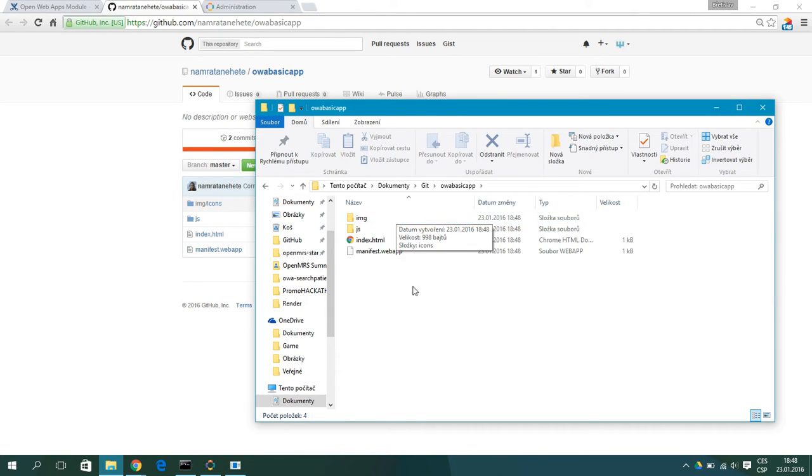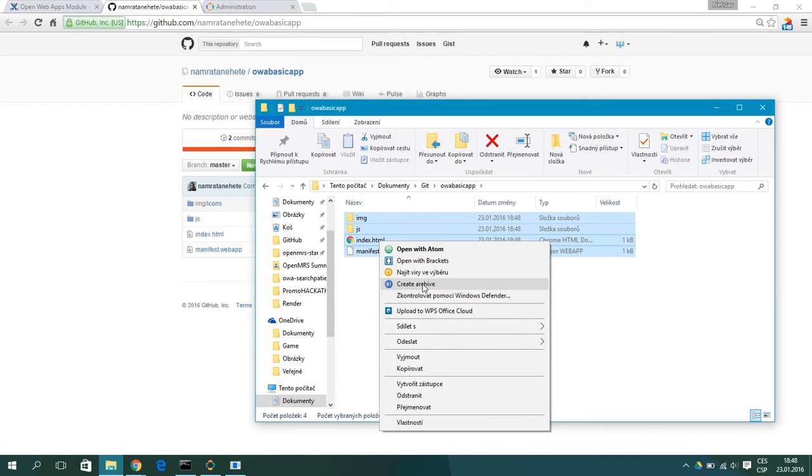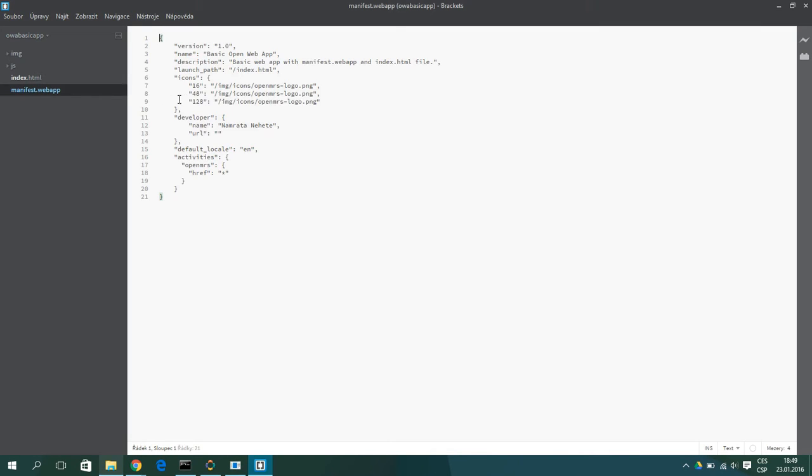So now let's open this so we can look at it. So the manifest.webapp contains the basic information about the web app.